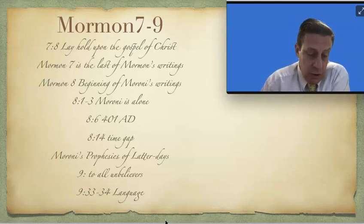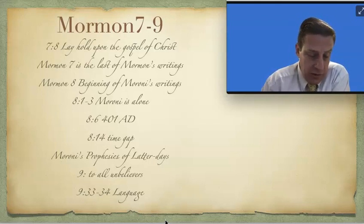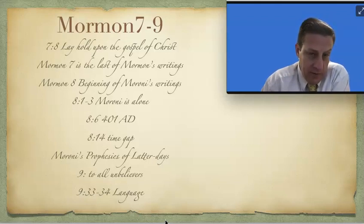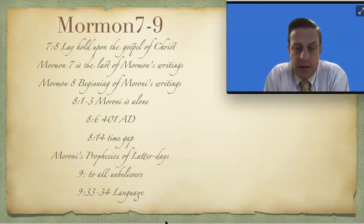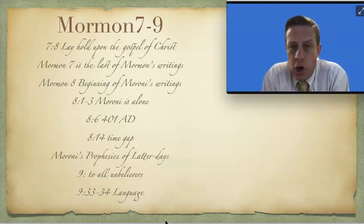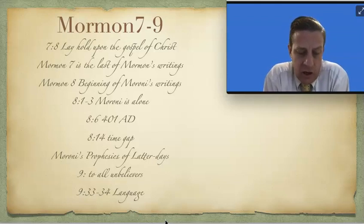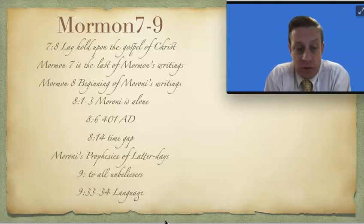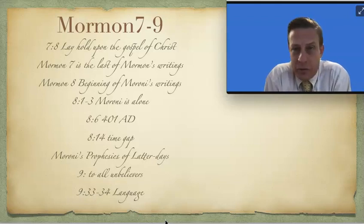So if you'll go down to the end, verse 33, where he's talking about the record. Verse 32 actually is where it begins. He lets us know that he's writing in a language that they called, he called, Reformed Egyptian. And it's been handed down and altered by us.